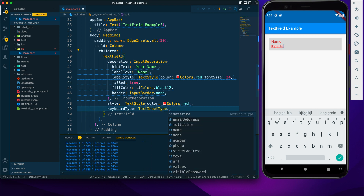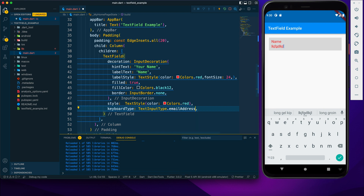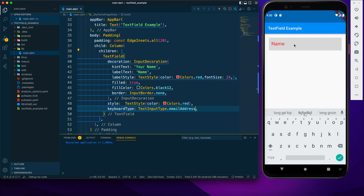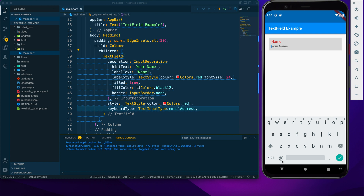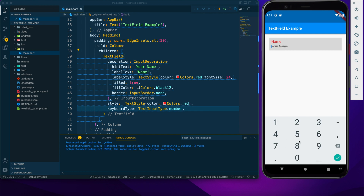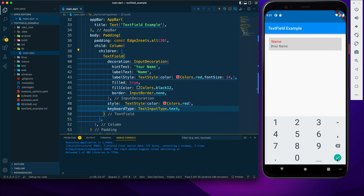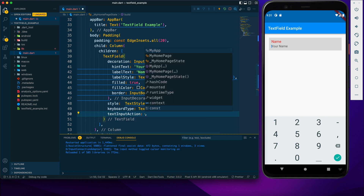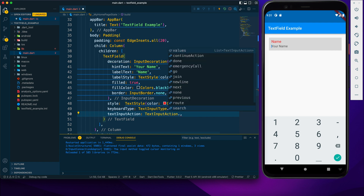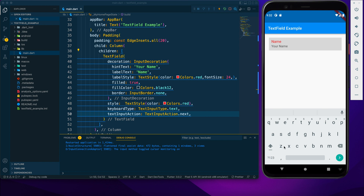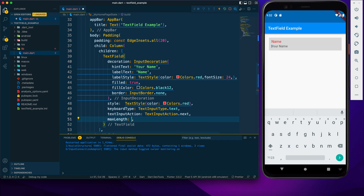To change the keyboard type, use the keyboardType property with TextInputType — there are many options like emailAddress, number, and text. Here I'm providing emailAddress and after restarting you can see the email keyboard with the @ symbol. We can also change the action button icon using textInputAction — for example, TextInputAction.next.